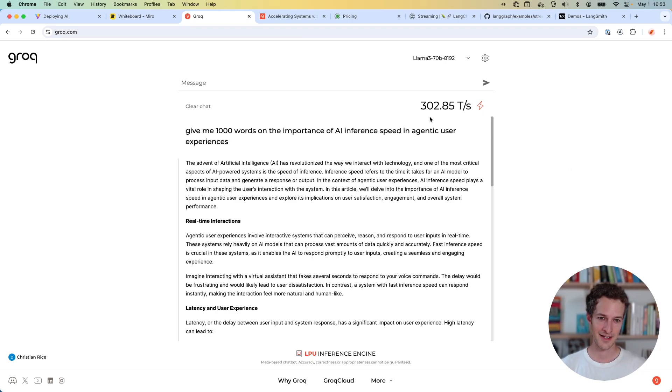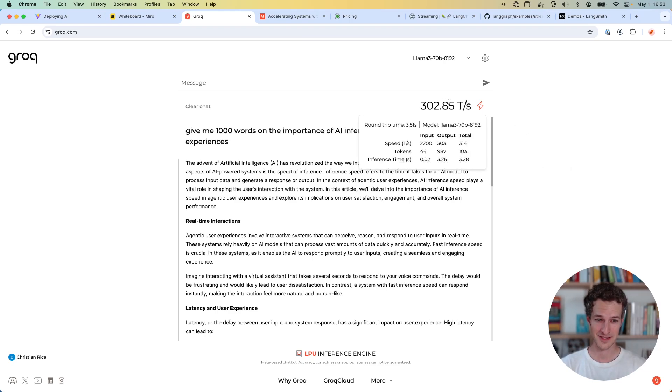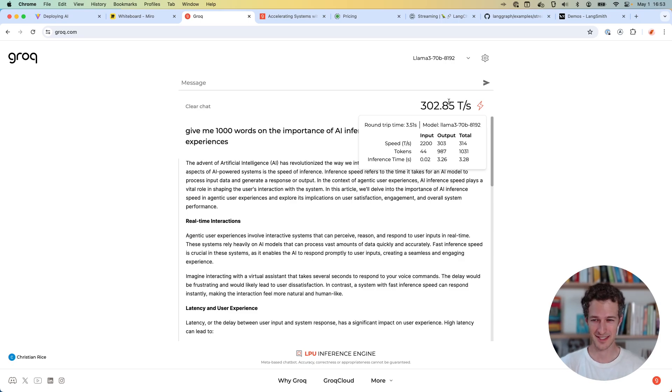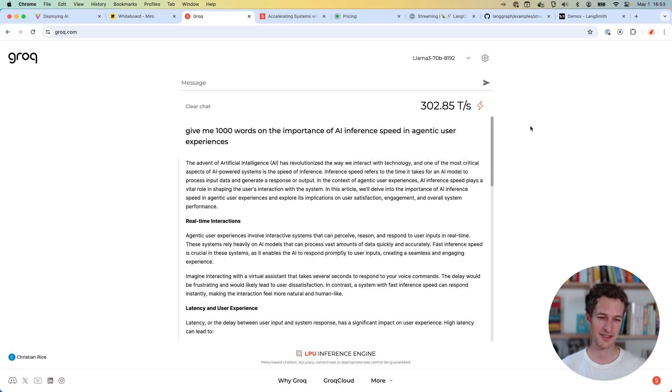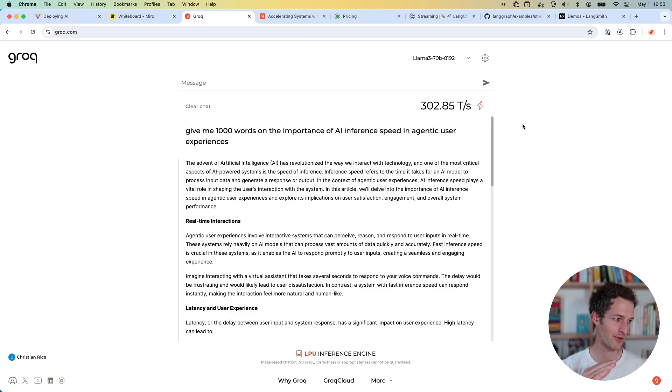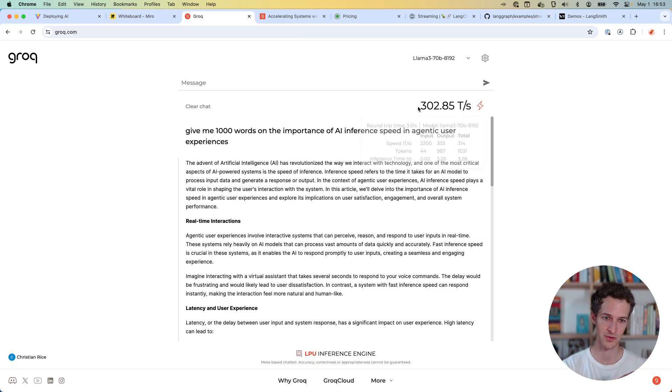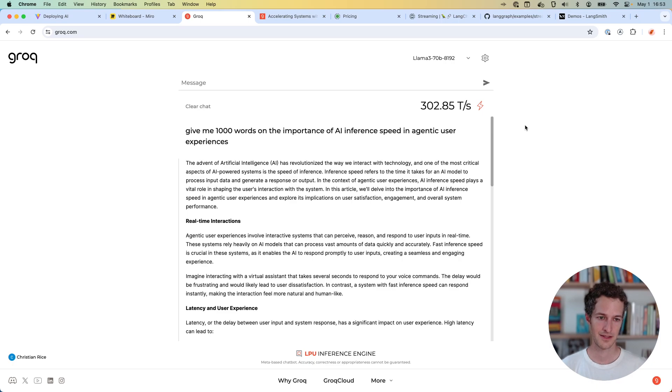Right now, this is the cheapest and the fastest, which is insane. I think they're probably just burning money to do it, but it's showing where the future is going. It's not going to get slower from here. I think we're just moving towards this world where fast inference is going to be table stakes for all these models.